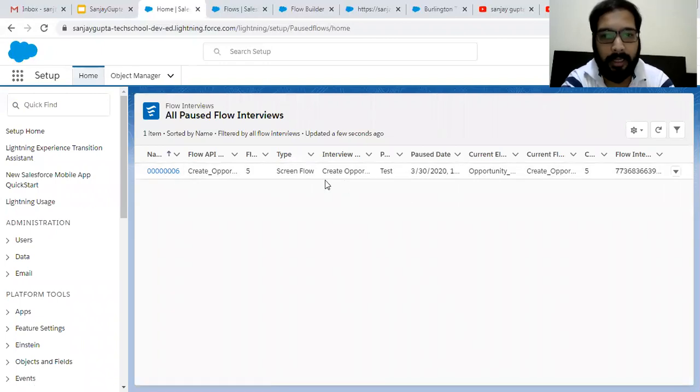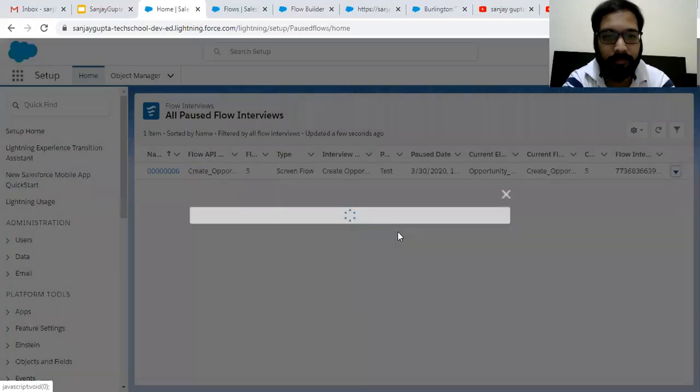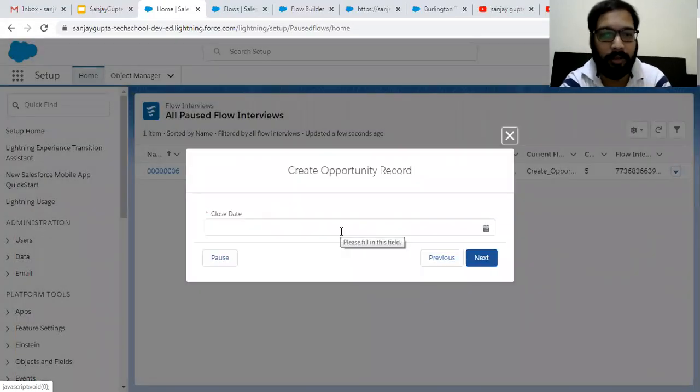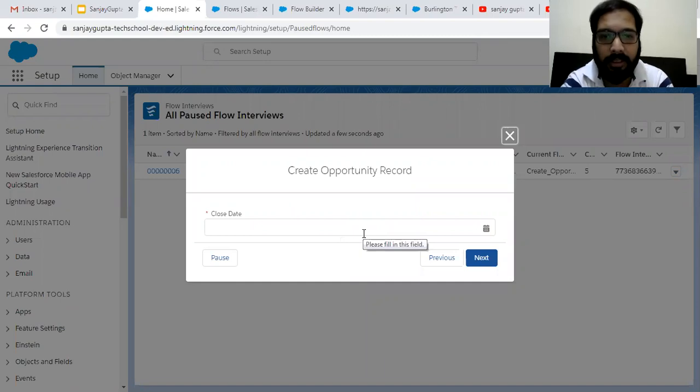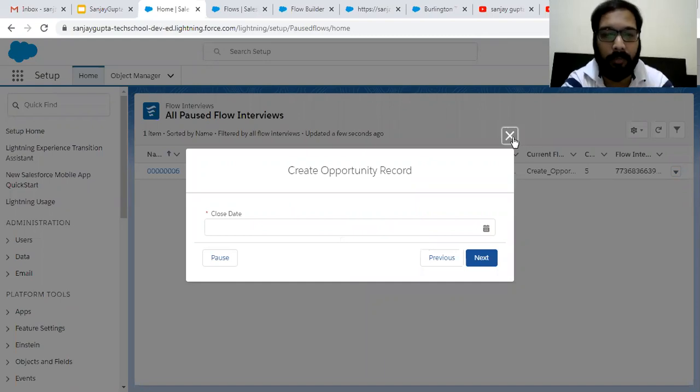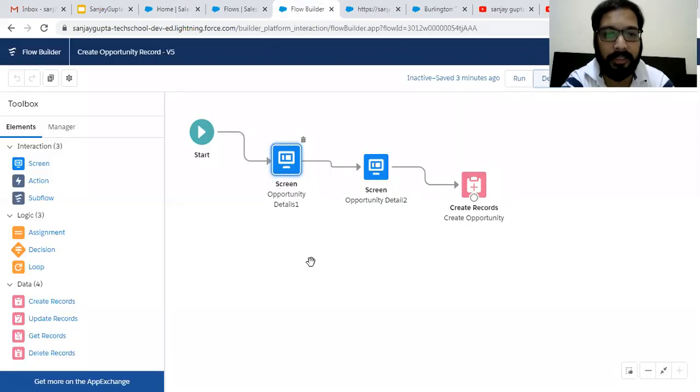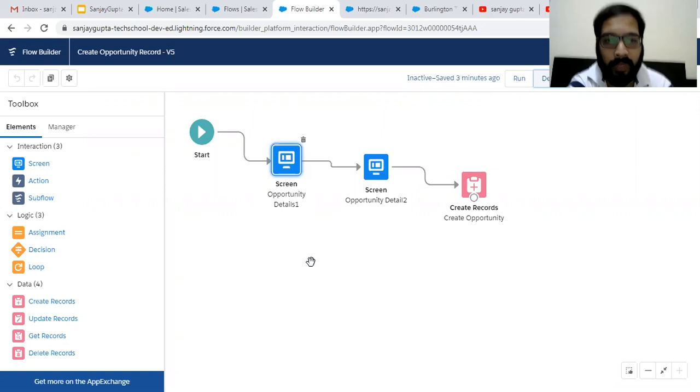And if I resume this flow, you can see it is resumed from the second screen only. So this way you can pause or resume your flow with the help of screens, or you can say screen elements that are available in the screen flow.